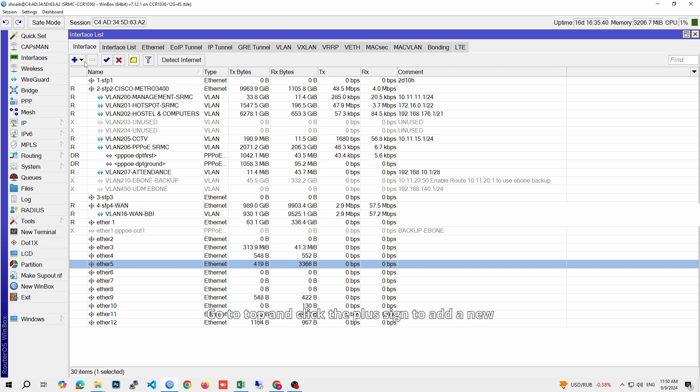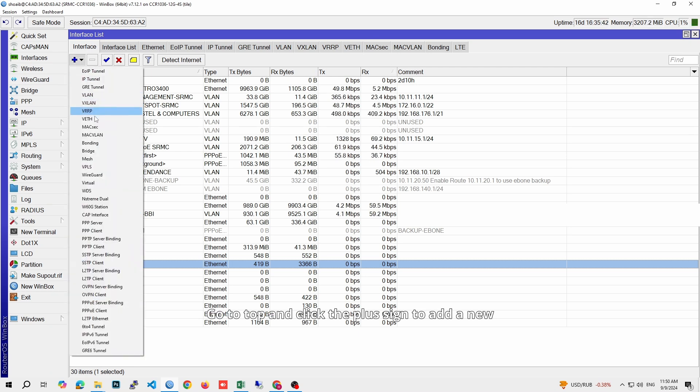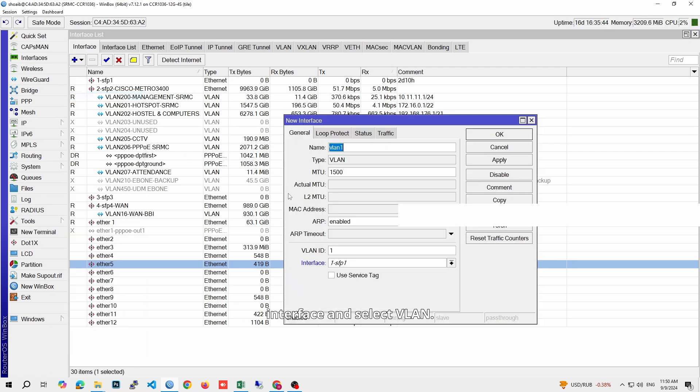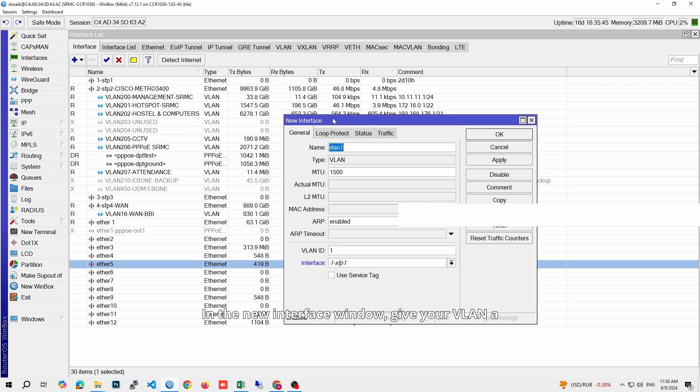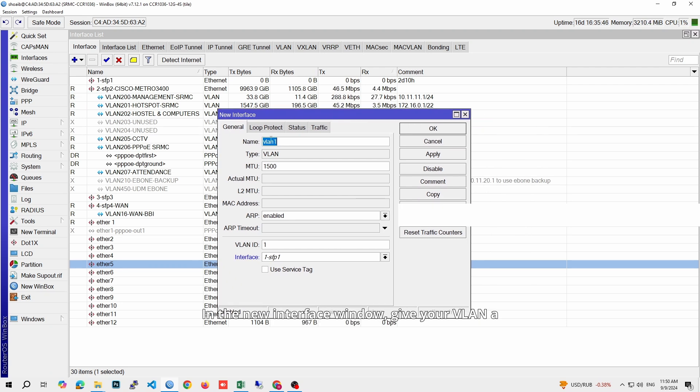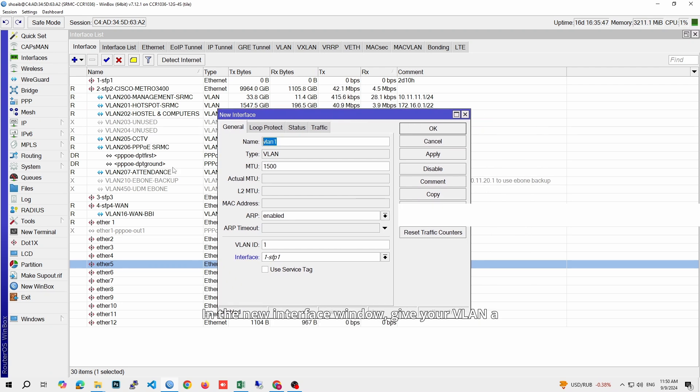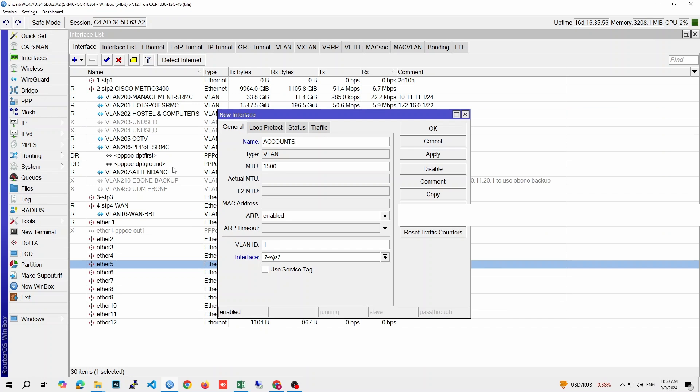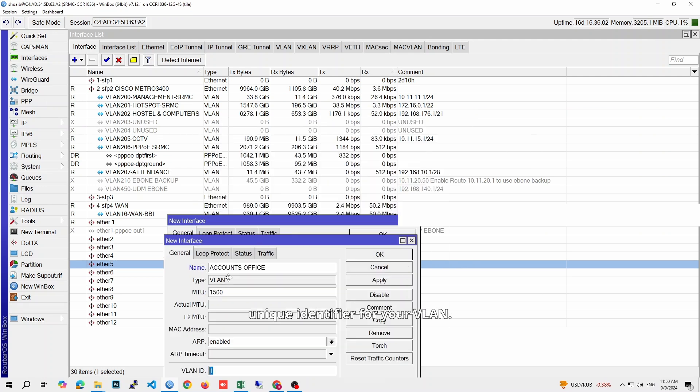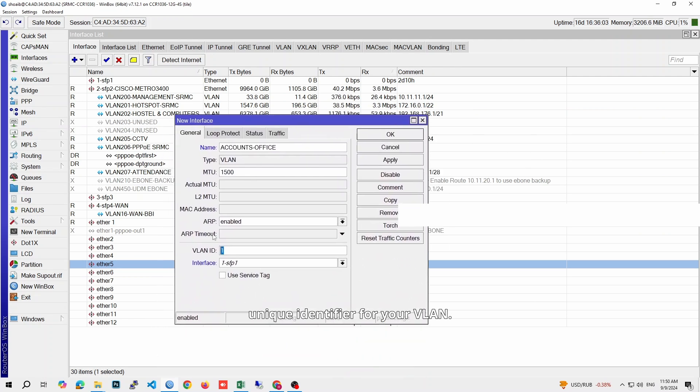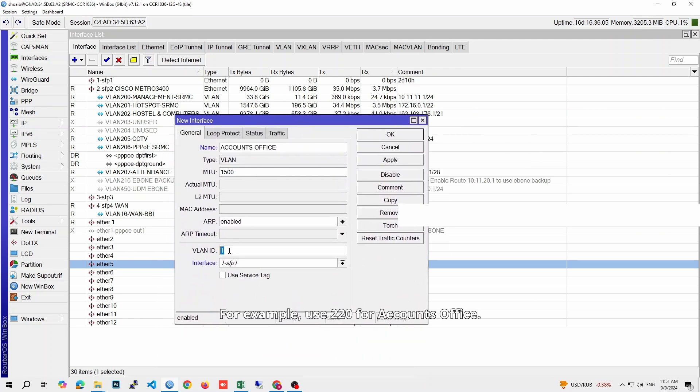Go to top and click the plus sign to add a new interface and select VLAN. In the New Interface window, give your VLAN a name, something descriptive like Accounts Office. Enter a VLAN ID, which is a unique identifier for your VLAN. For example, use 220 for Accounts Office.